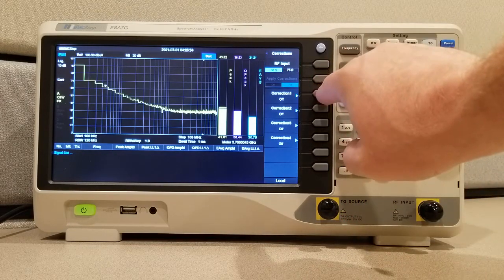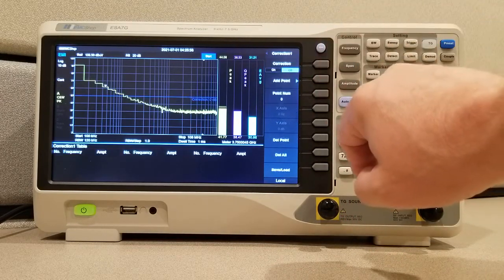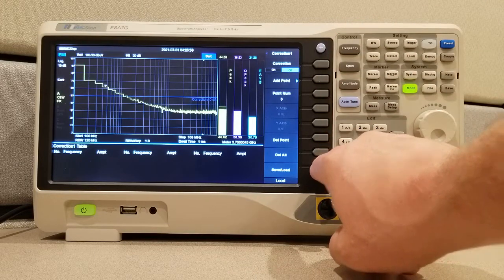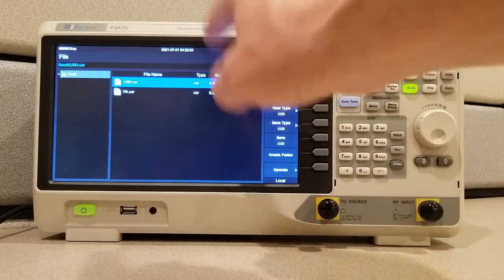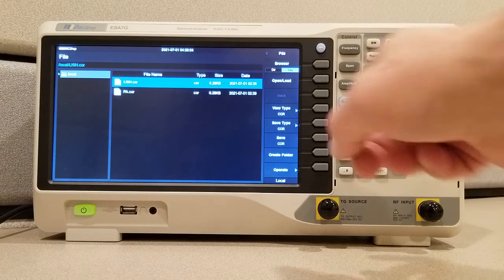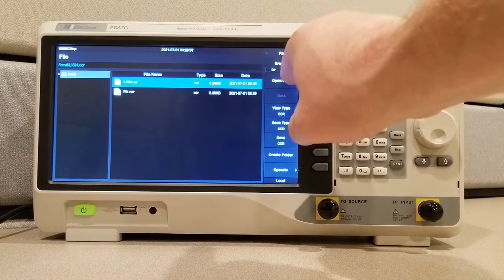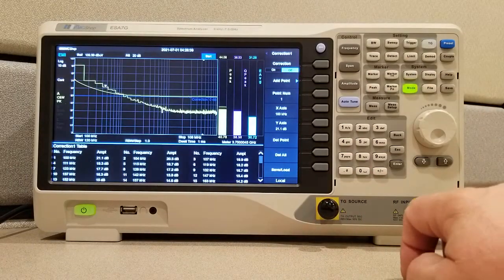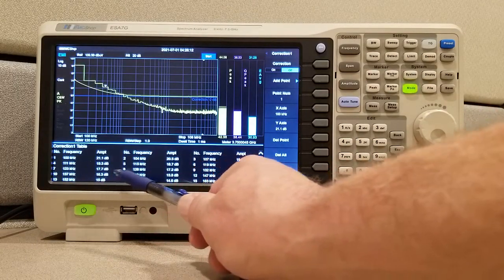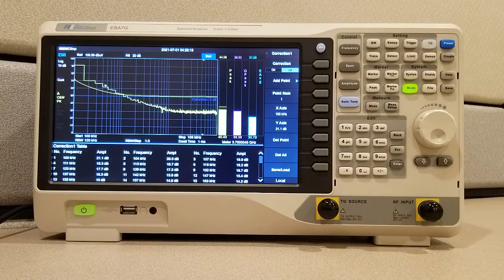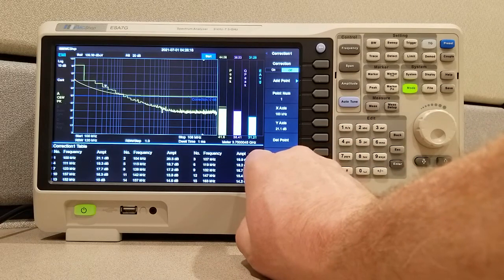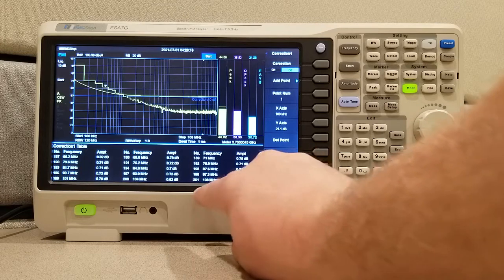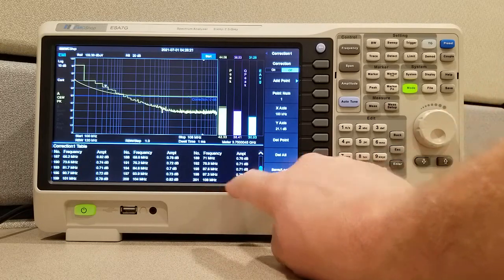And let's go to correction 1, and let's go to save/load, and that will take us to the file explorer, and in this case we're going to load the LISN. We can open and load, and you will see that the frequencies and amplitudes have been added in all the way from 100 kilohertz down to 108 megahertz.